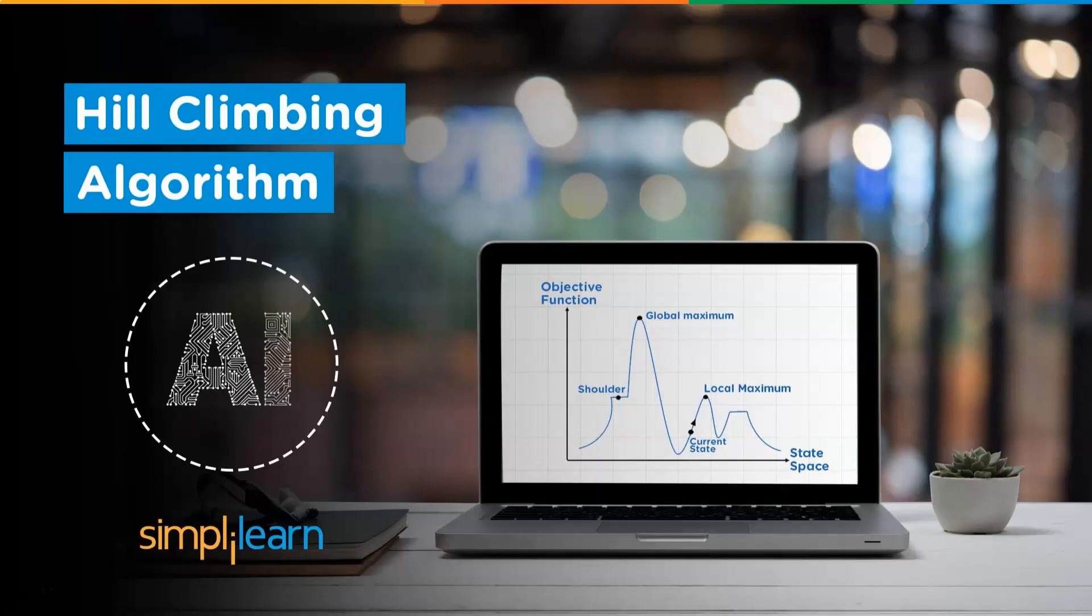Hill Climbing Algorithm, AI. My name is Richard Kirshner with the Simply Learn team, www.simplylearn.com. Get certified, get ahead.